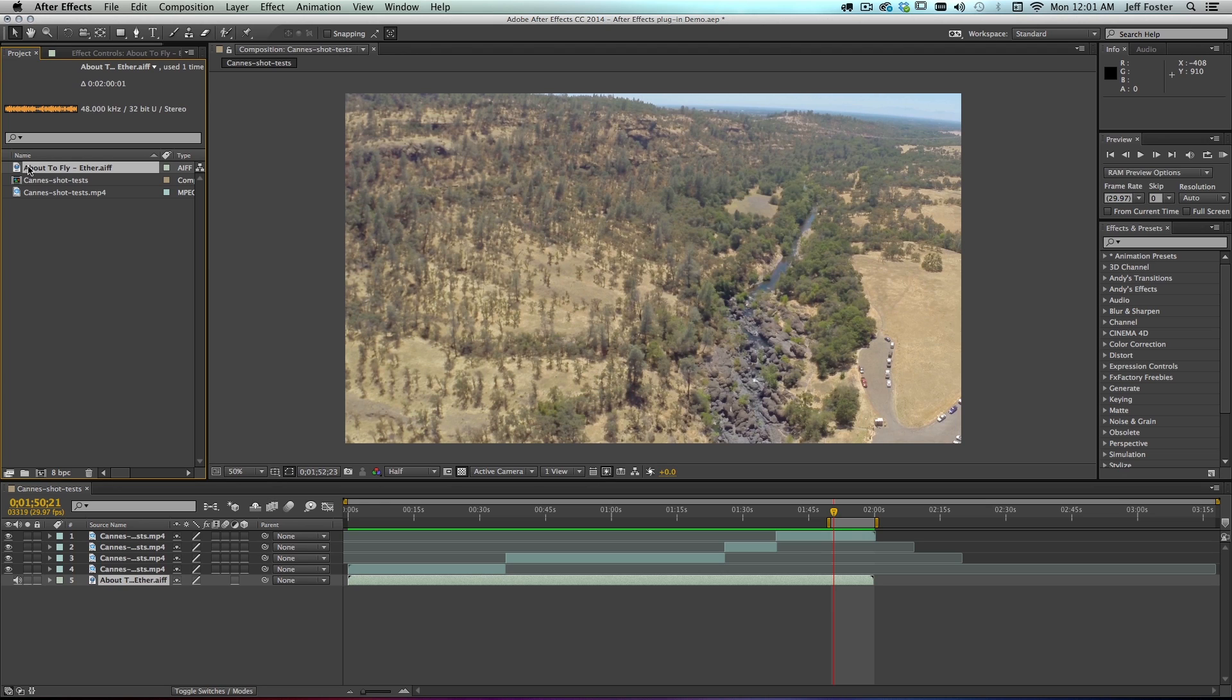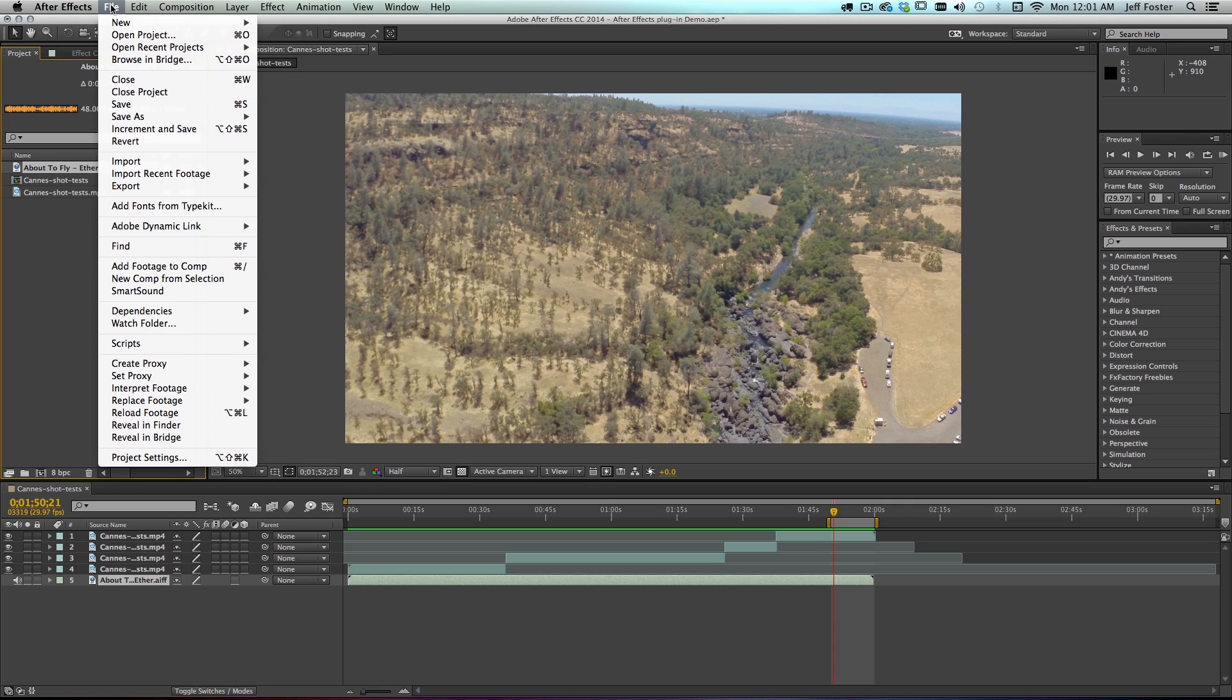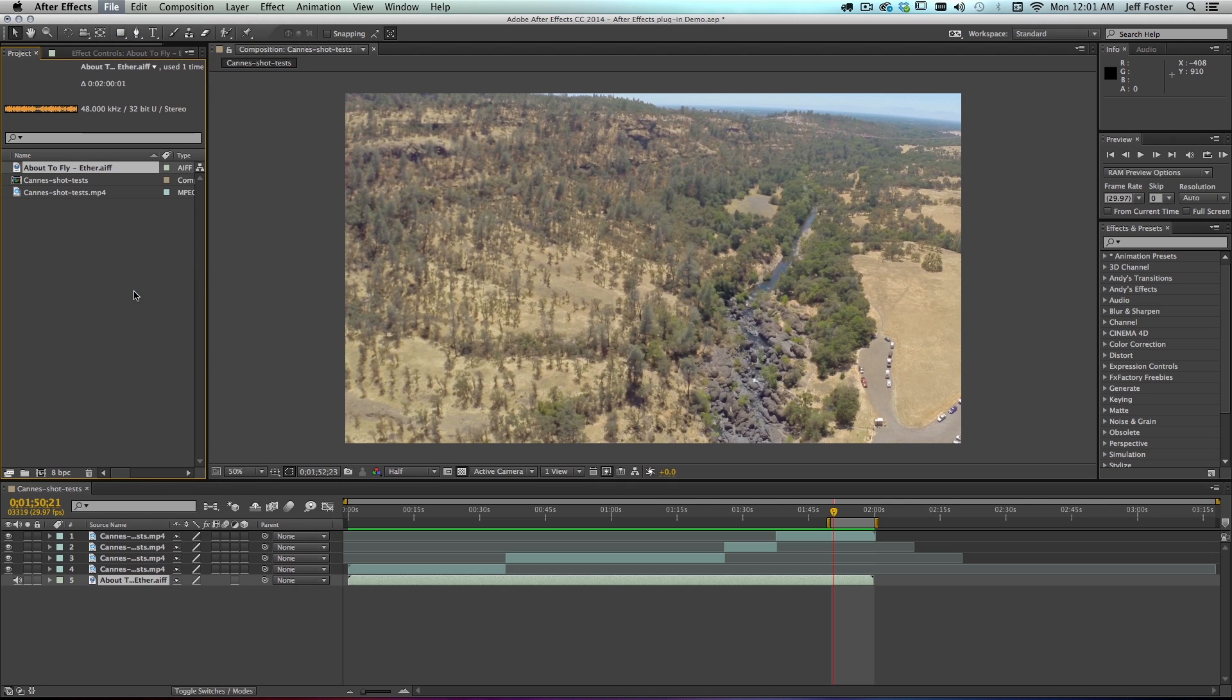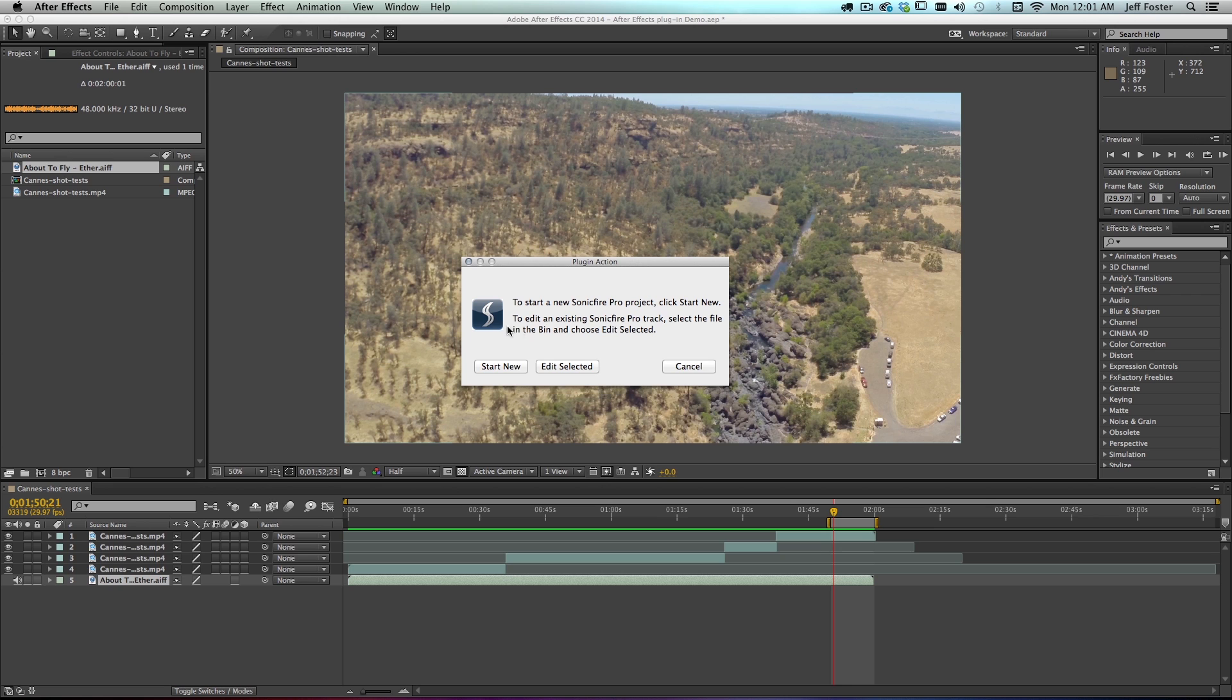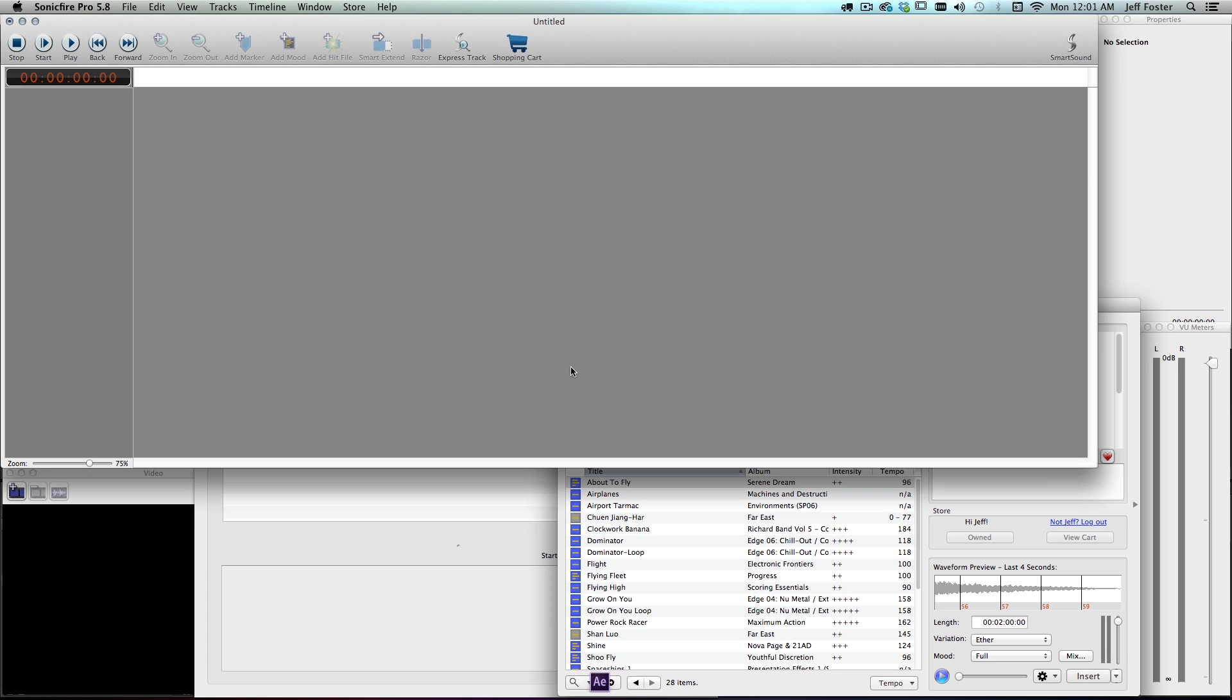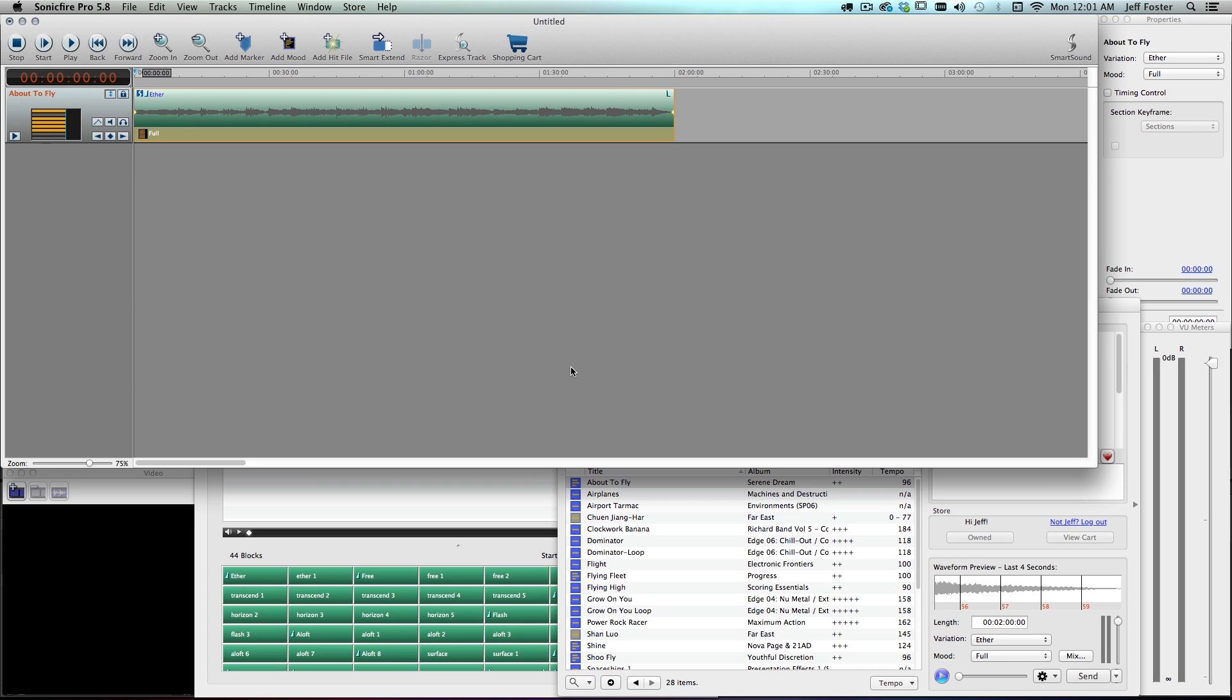Just like we did when we created the initial AIF file, but this time, instead of saying Start New, we go to Edit Selected. Now that will open this up into Sonic Fire Pro 5. And now we can make our edits.